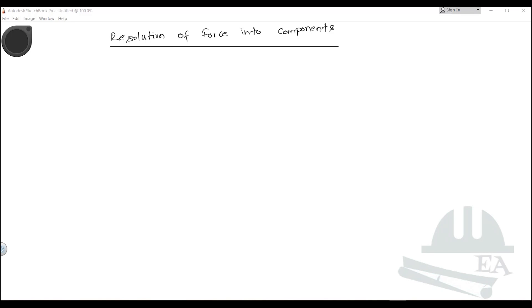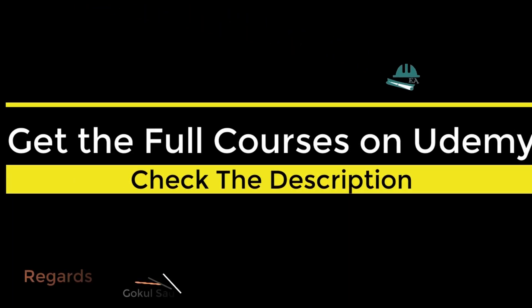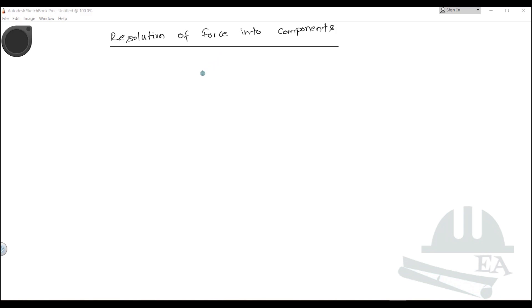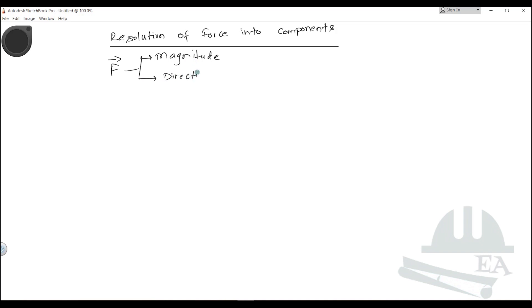Hello friends. In this section we will learn about resolving a force into its components. We know that a force is not a scalar quantity — it's a vector quantity, which means that it has both magnitude and direction.